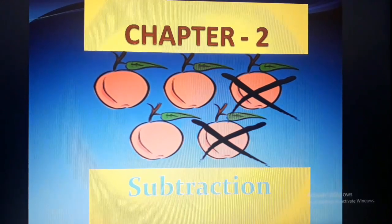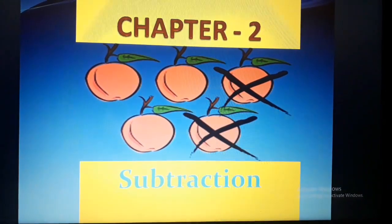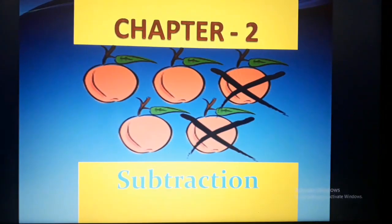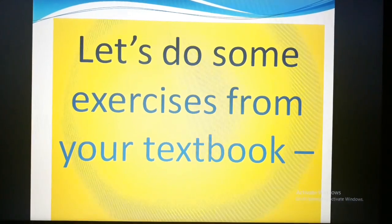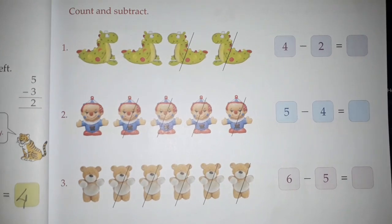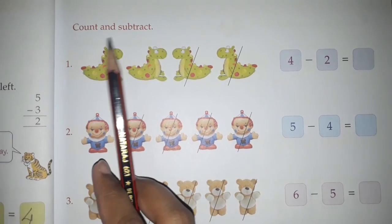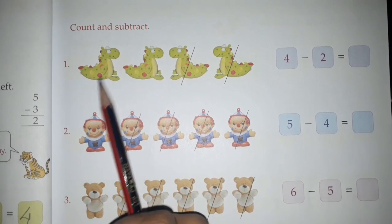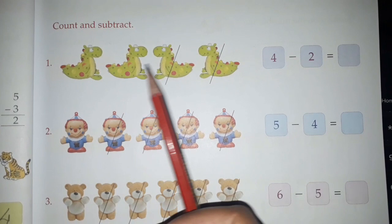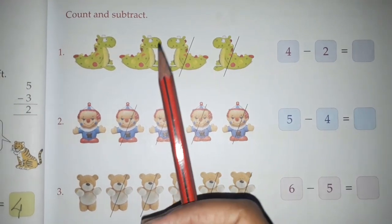Hello kids, how are you all today? In chapter number 2, that is your subtraction topic, again we are going to do some exercises. These exercises are from your textbook only. So let's start. The question is: count and subtract. What you have to do is count the figures or the pictures and then subtract.